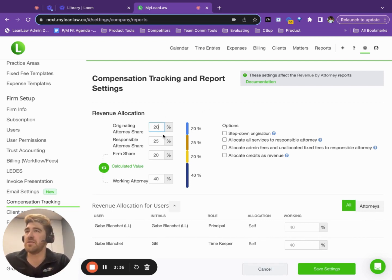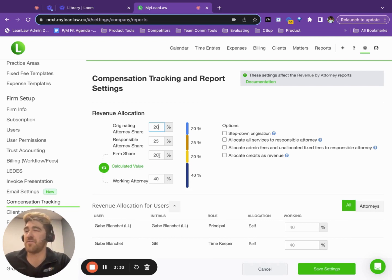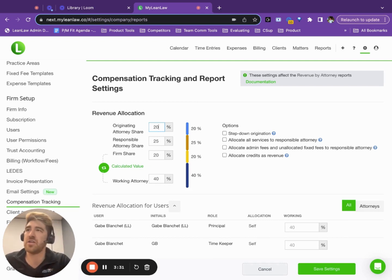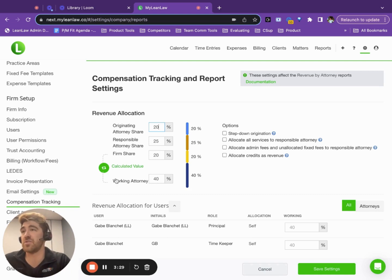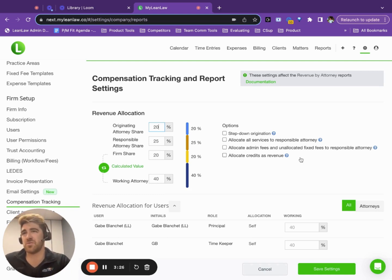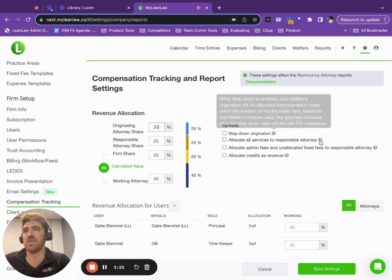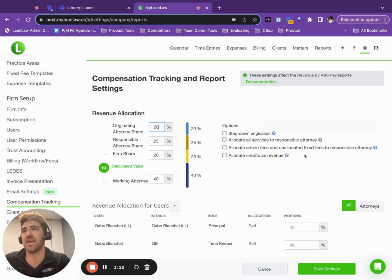Responsible attorney gets a certain percentage. Firm share, the firm receives a certain percentage. And then there's the working attorney, which is a calculated field. You also have these other options, which I'm not going to go into now, but you can hover over to get more detail on all of these options.